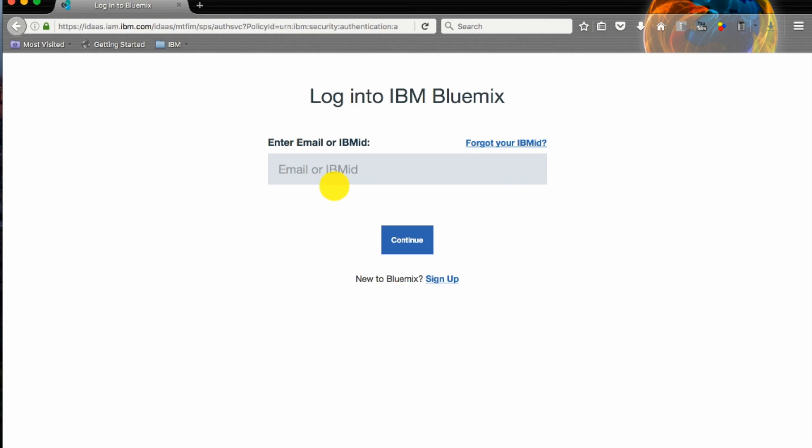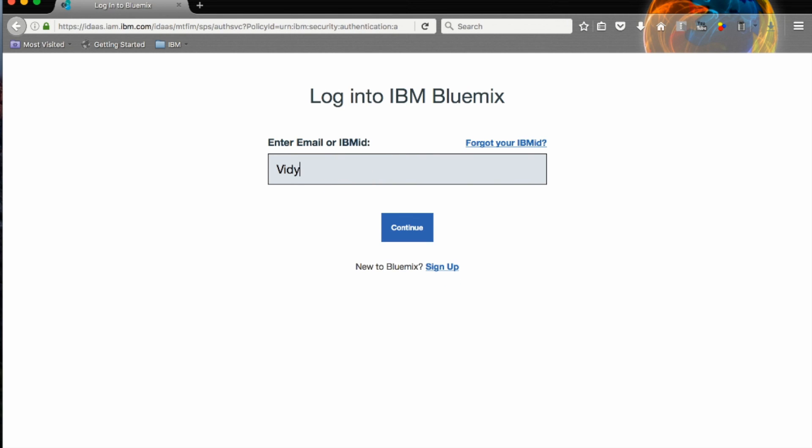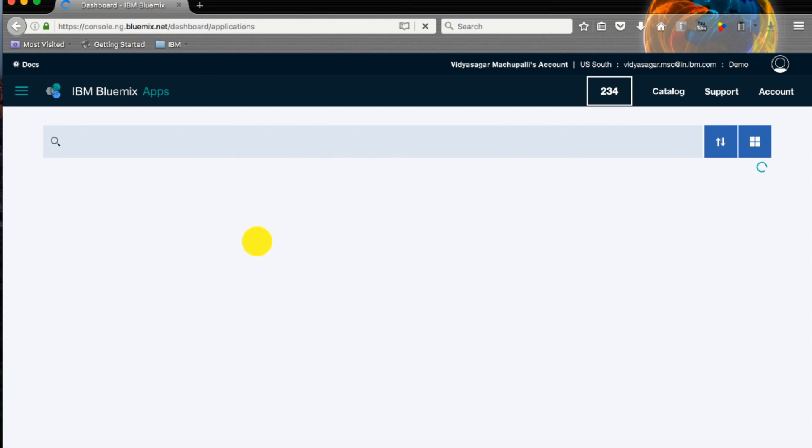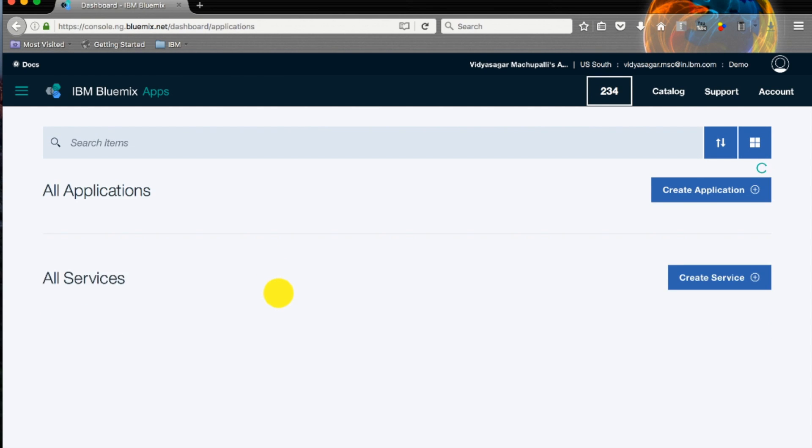If you have a Bluemix account you can log in using your email ID or Bluemix ID. I'll enter my password for a secured login. Now I am on my Bluemix dashboard where you will be seeing all the cloud foundry applications and all Bluemix services.